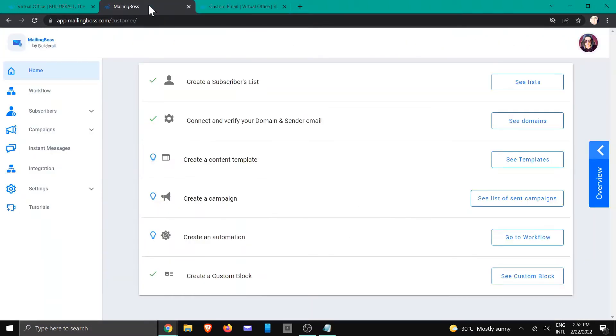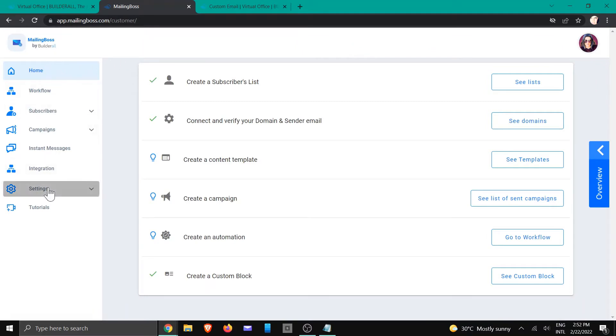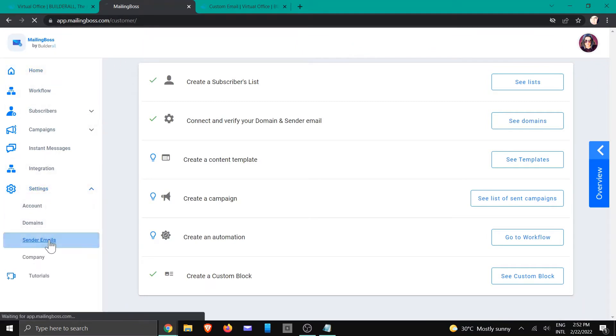So to verify it in Mailing Boss, on the left hand side we're going to go to settings, scroll down to sender emails.